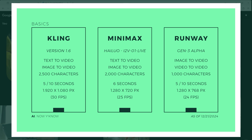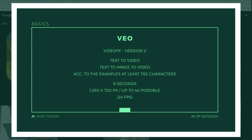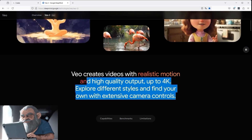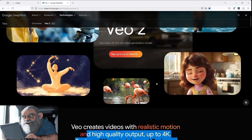The video output format for Kling is the highest at 1920x1080. If we now make a direct comparison with Veo2, we can see that videos with a length of 8 seconds are created there, which have a resolution of at least currently 1280x720. If we look at the Google DeepMind website, we see that they even talk about 4K.